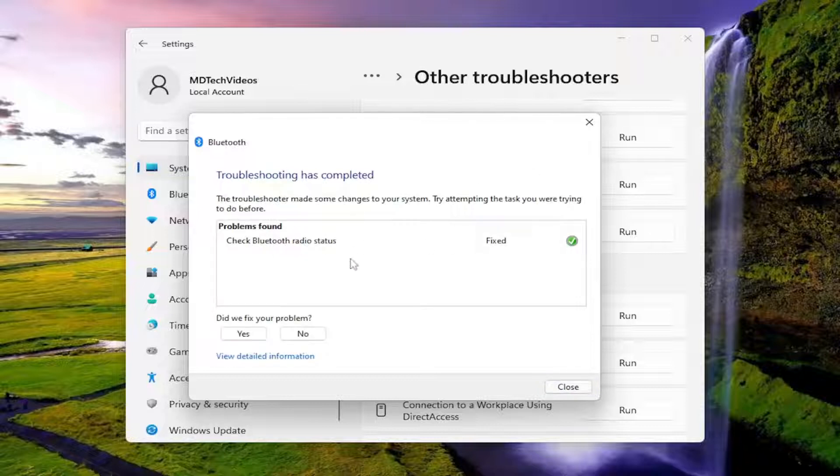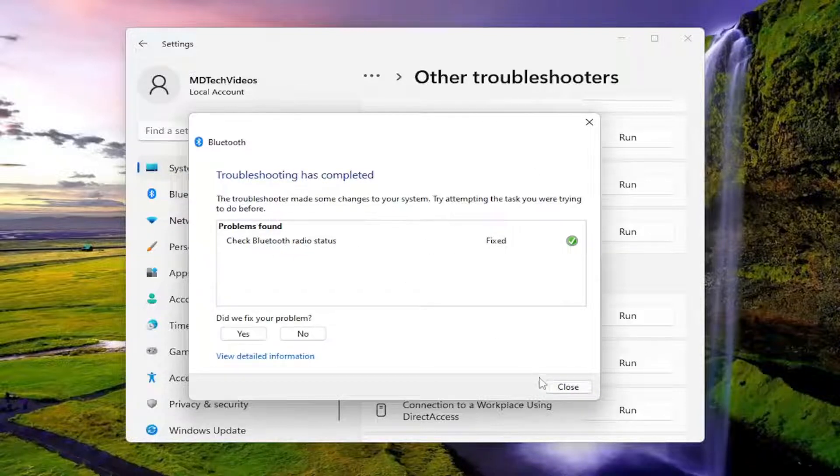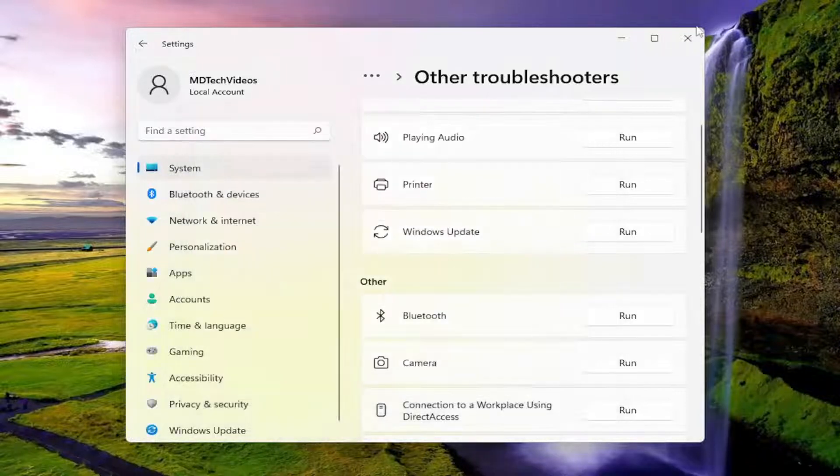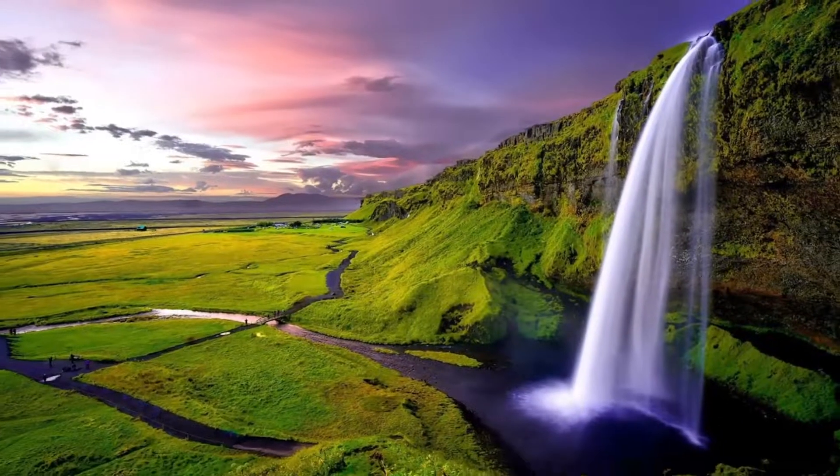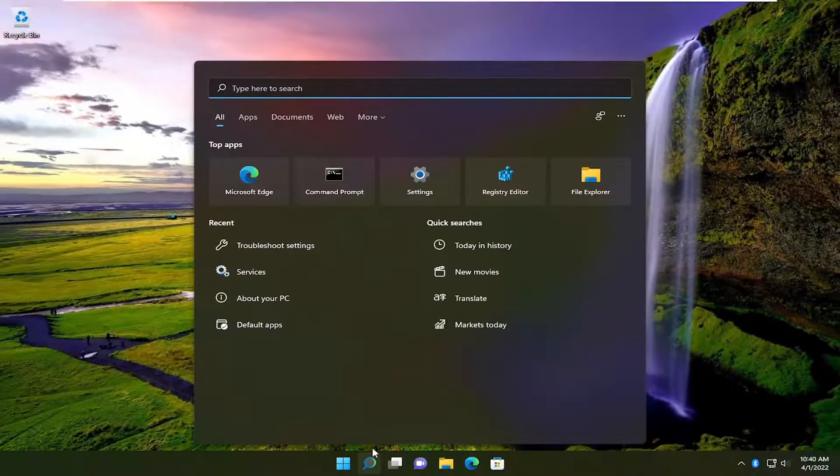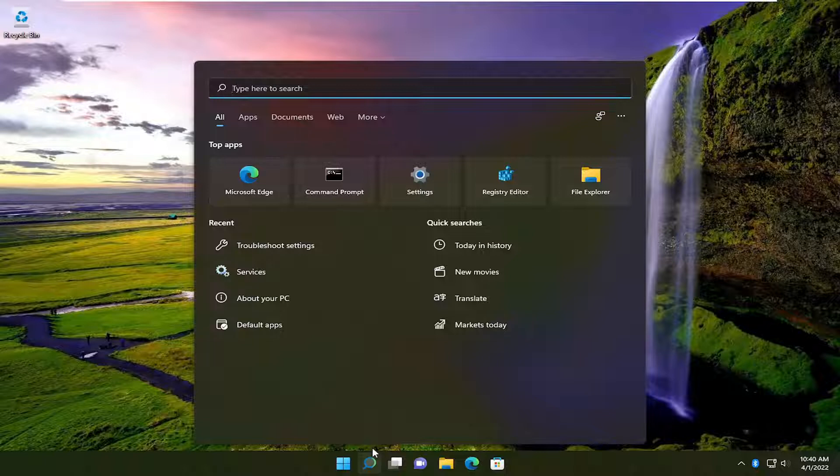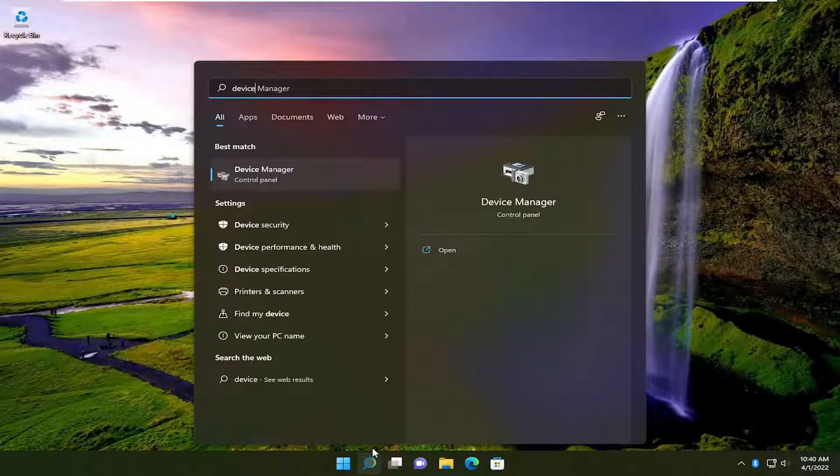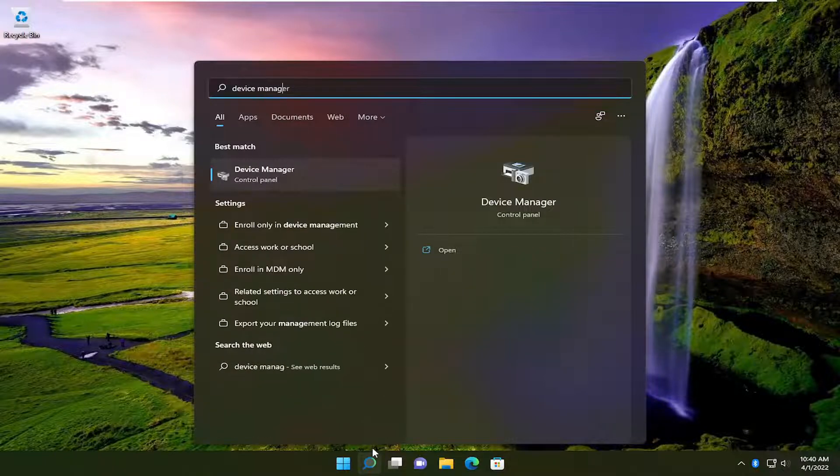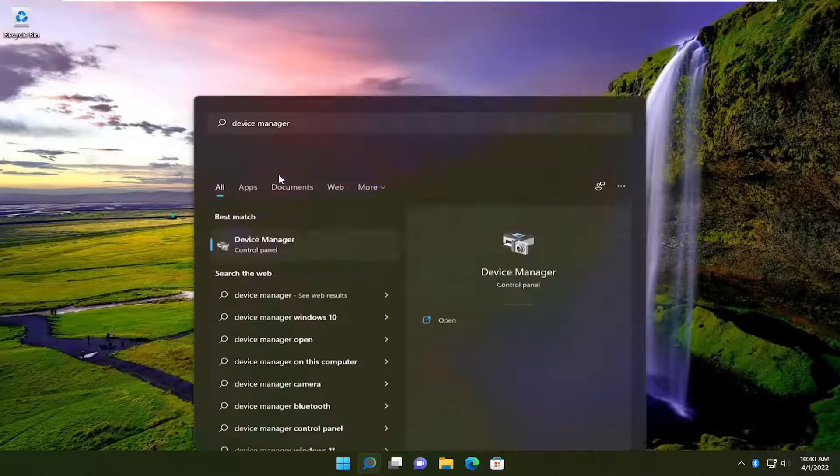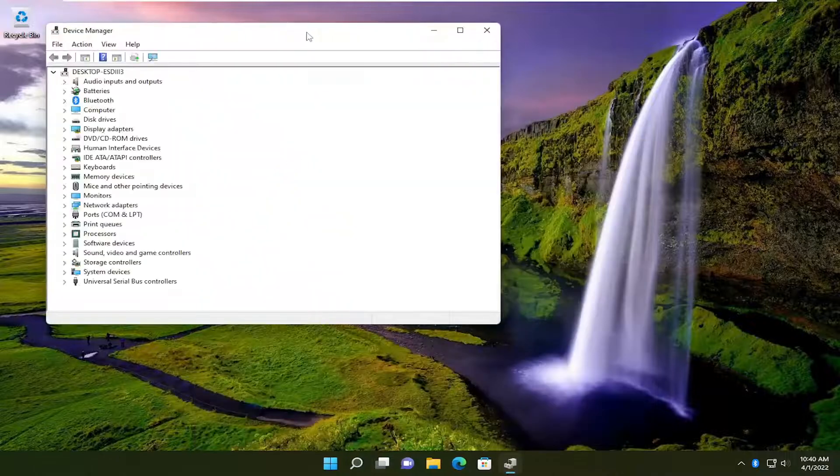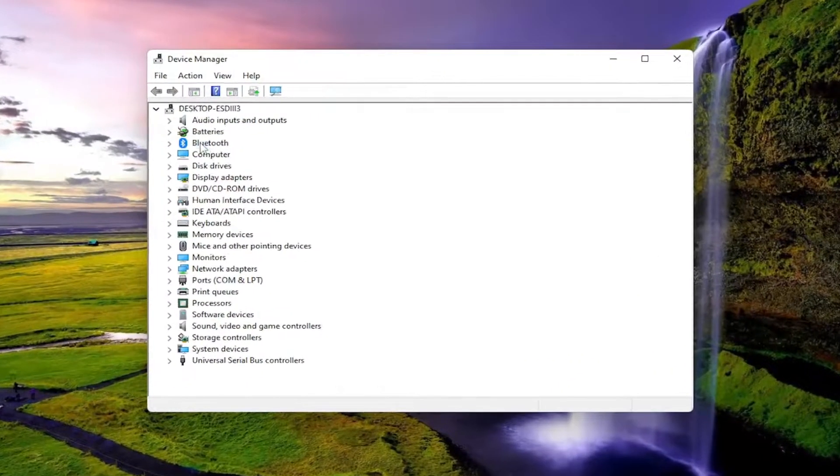You can see it did resolve an issue here, so go ahead and close out of here. One final thing I would recommend trying would be to open up the search menu once again and type in Device Manager. Best result should come back with Device Manager, so go ahead and open that up.